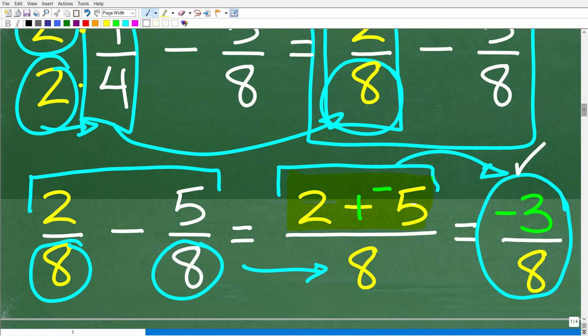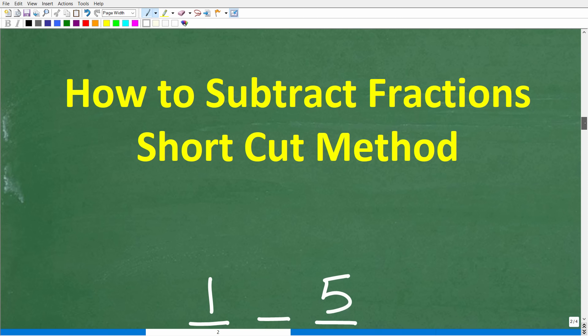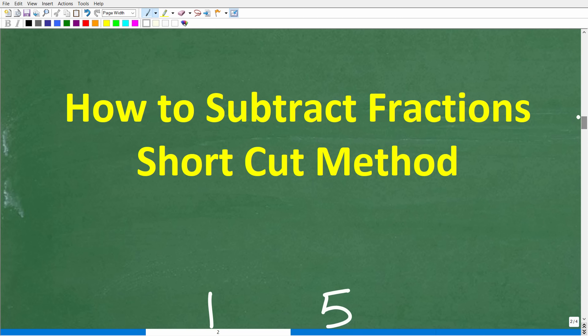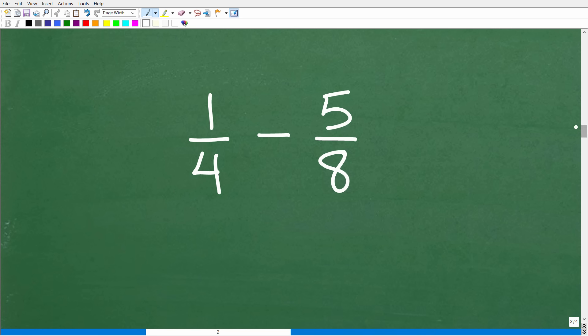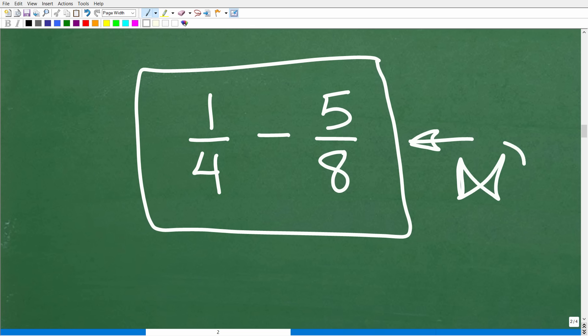If you don't understand positive and negative numbers or maybe even the LCD, I'll give you some suggestions at the end of this video on how you can improve. This is one approach using the LCD method to subtract these fractions. Now we're going to get into a super exciting approach — 1 fourth minus 5 eighths — using a technique called the bow tie method.